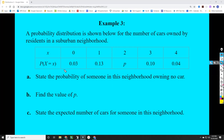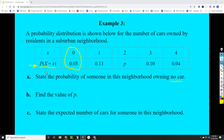Looking at the first column, the statement reads: the probability that the number of cars owned by a resident equals x, where little x is zero for the first column, and the probability is 0.03 — the value in the second row. For part A, state the probability of someone owning no car. No car means zero cars, which is the first column, and that probability is 0.03. We write P(X = 0) = 0.03.